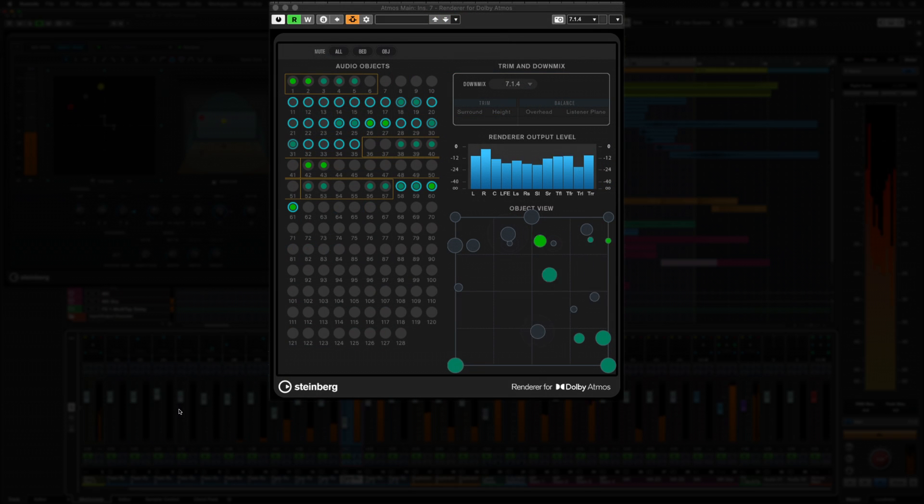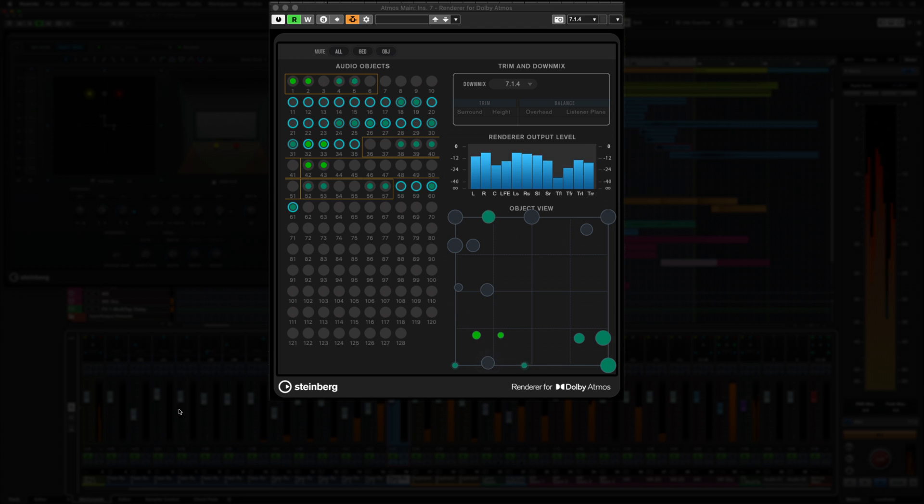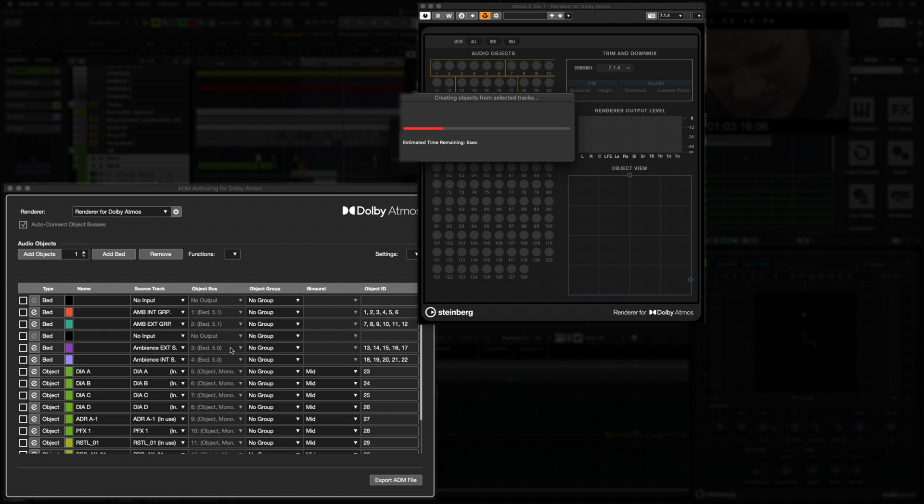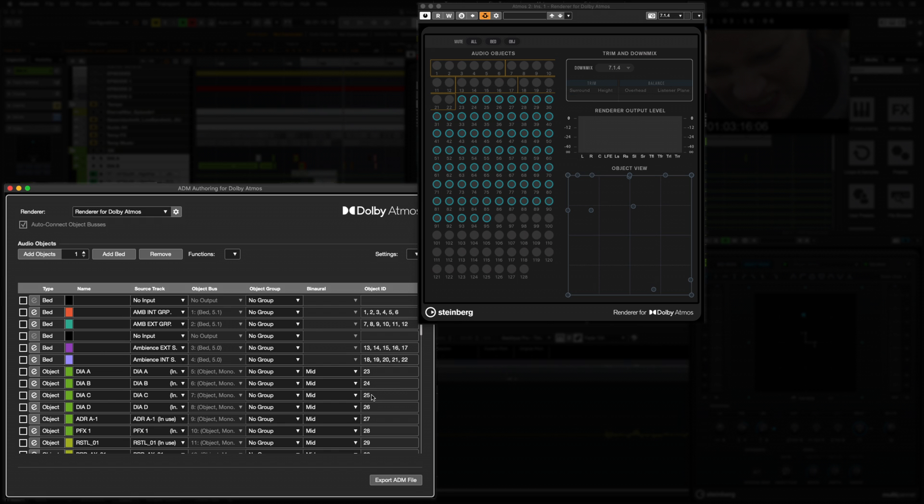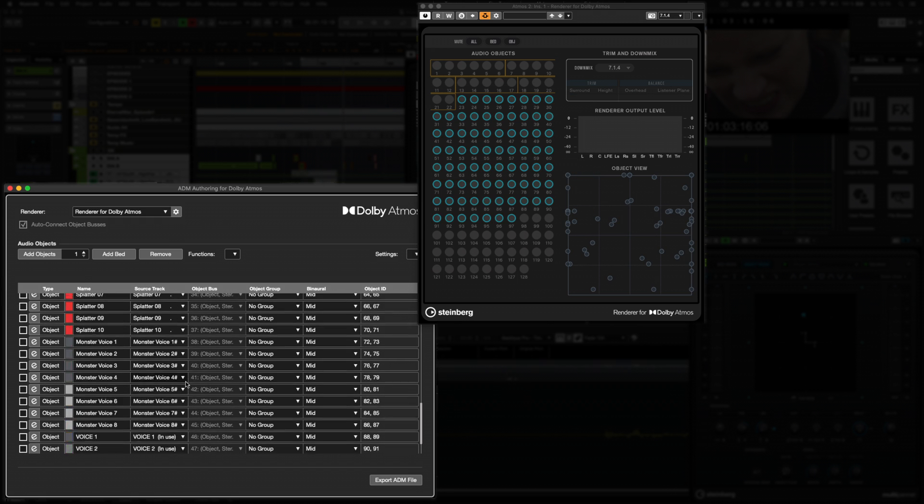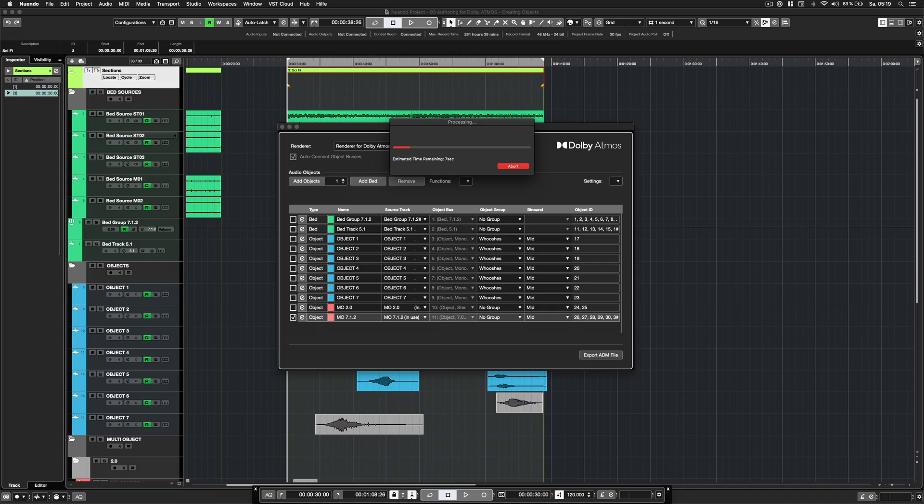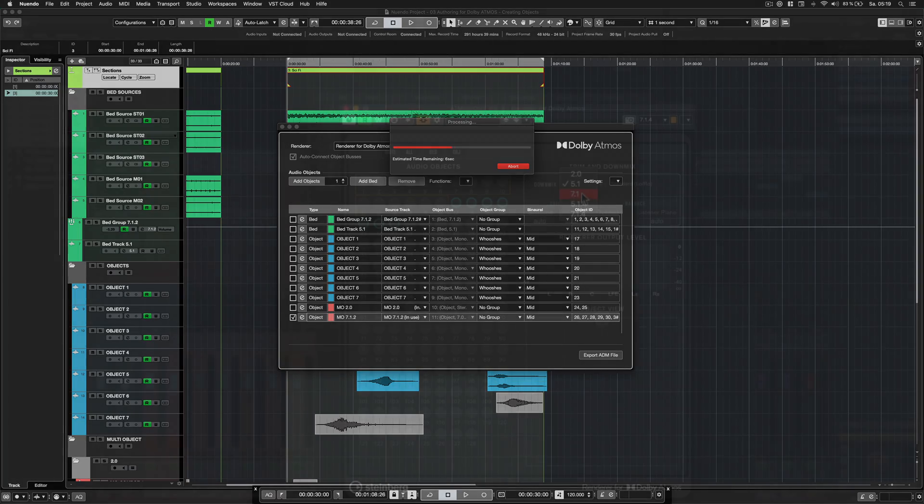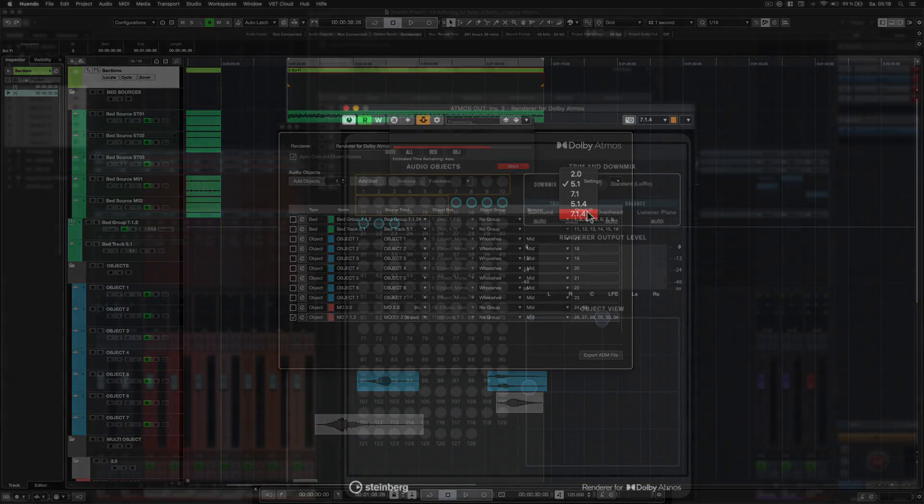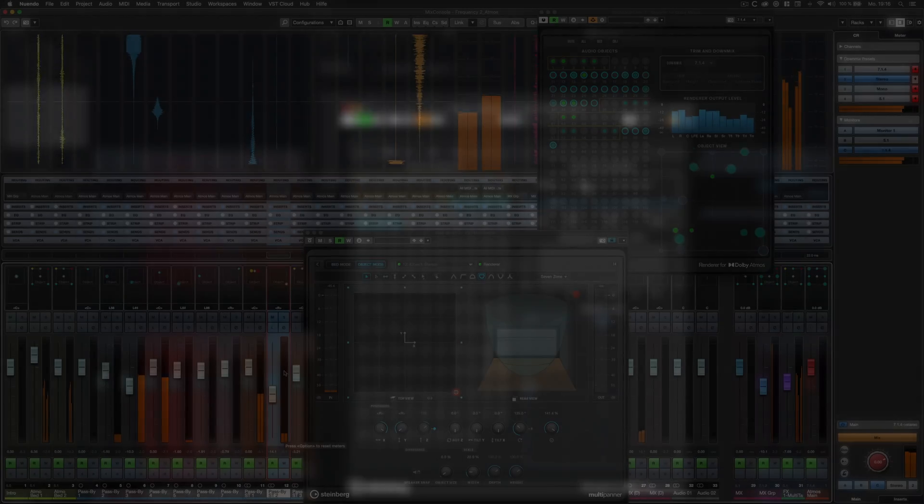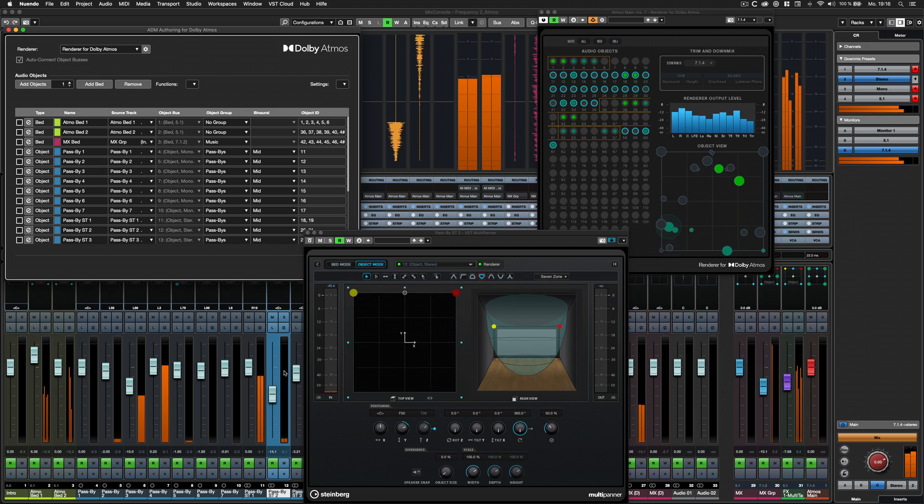Developed in close cooperation with Dolby, the integrated renderer for Dolby Atmos and the ADM authoring module enable you to create, author, mix and deliver Dolby Atmos compliant ADM broadcast WAV files and, at the same time, the final stems and different surround configurations.